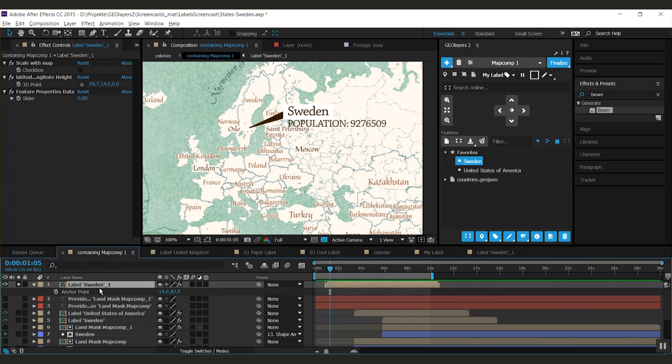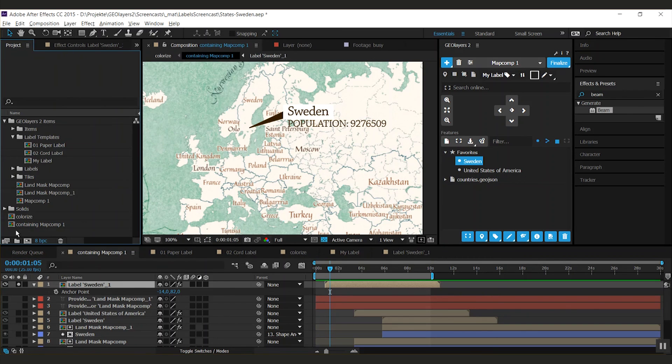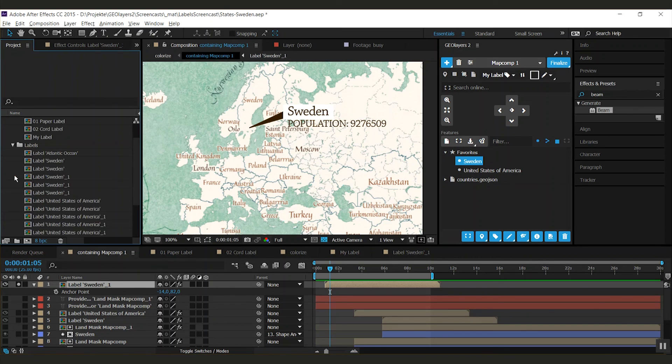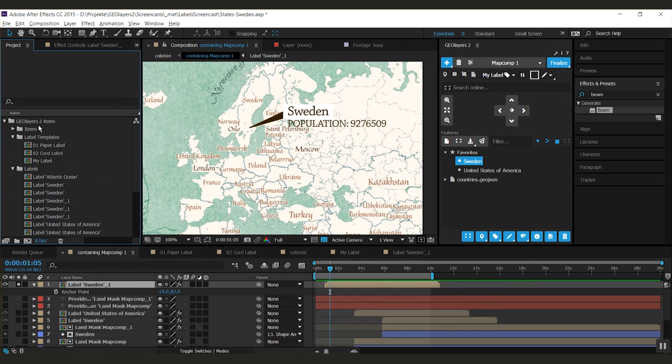To keep this running you should not change the name of the layer here. Or the name of the containing map comp. Because referencing will then break. All of the actual label comps that are not templates. You find in the labels folder. In your GeoLayers 2 items directory.